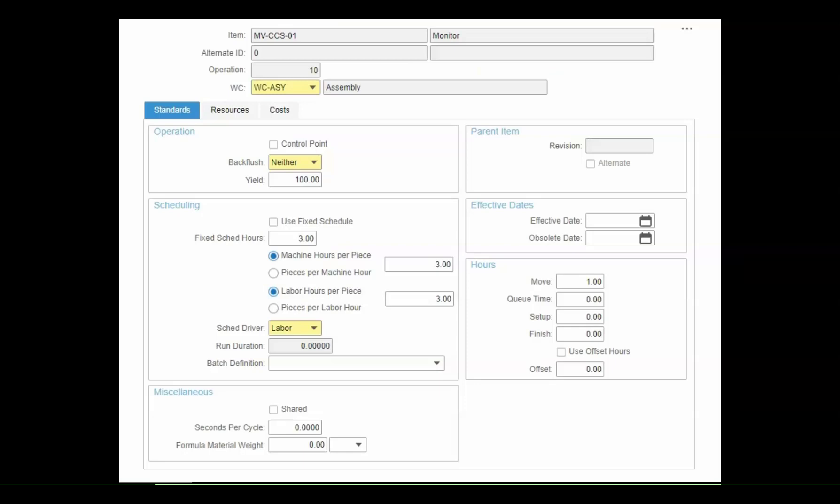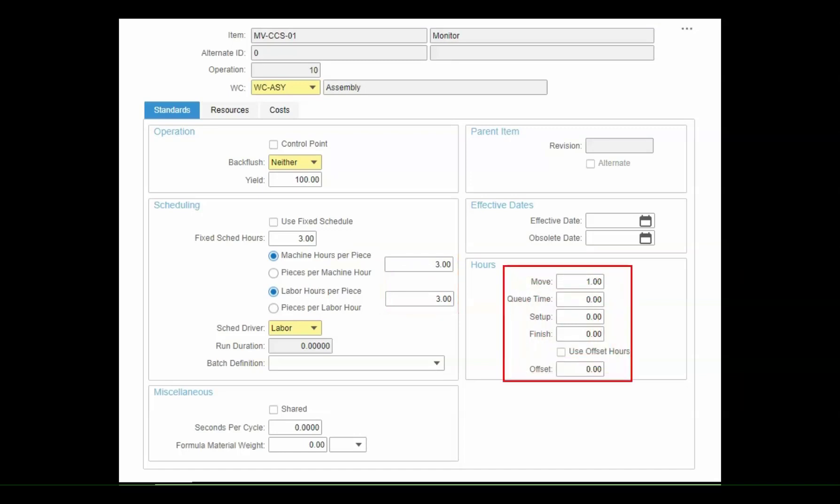Let's take a closer look at some of the details of the operations. Here you can specify the setup and run times, as well as the move, queue, and other critical times to help you develop the most accurate schedule.